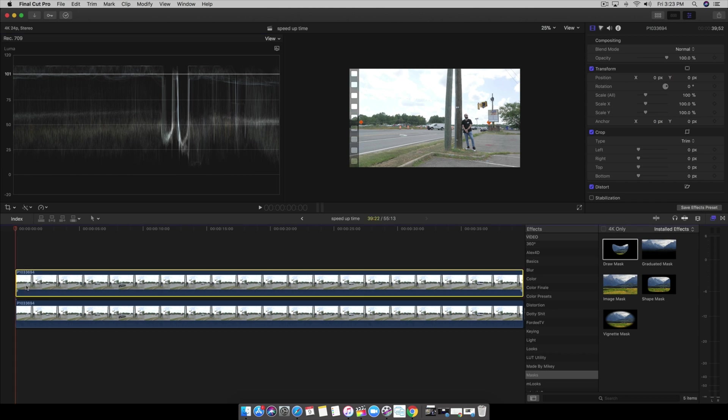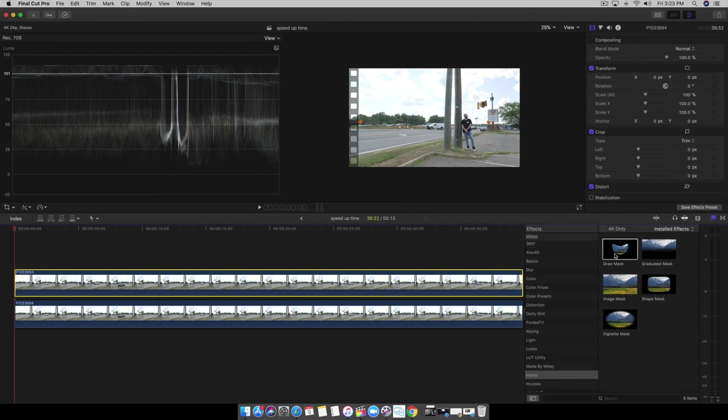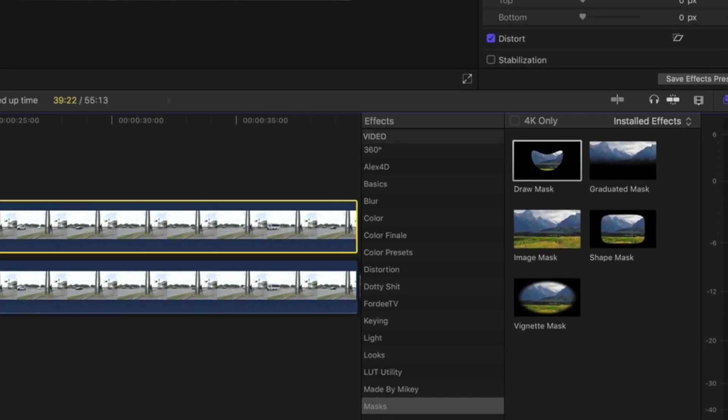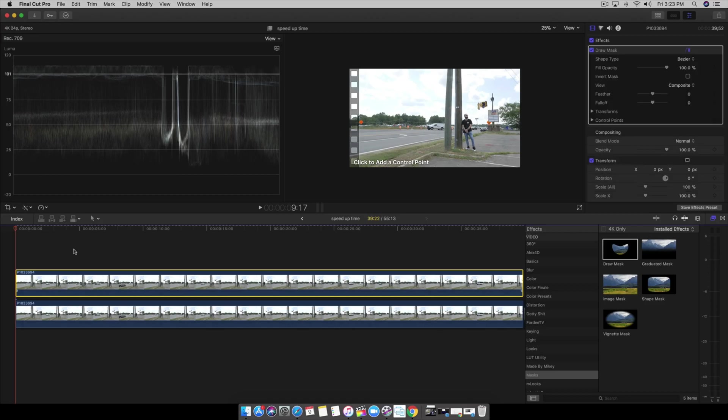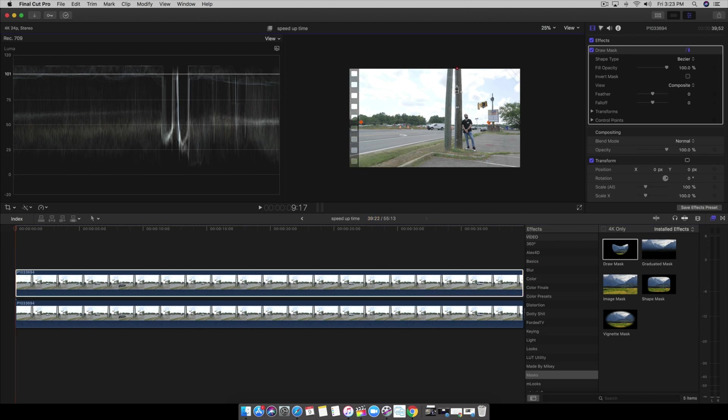Alright, click the top scene that we duplicated. Come over here to draw mask under mask. Put that up top. It's going to say control point. Now, I want to essentially have everything past this pole on the left to be moving fast and speeding up. So that's why I'm going to draw my mask. I'm going to draw my mask along this pole here.